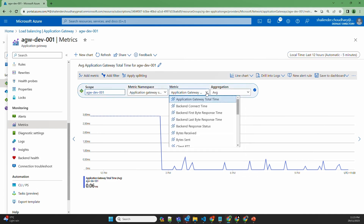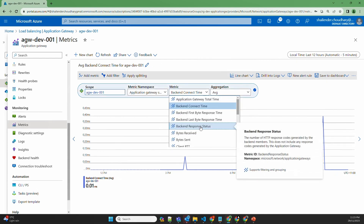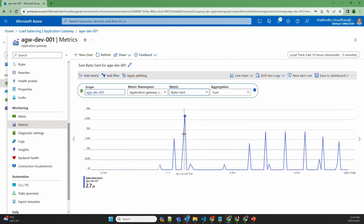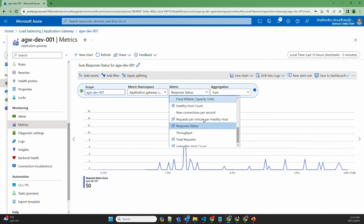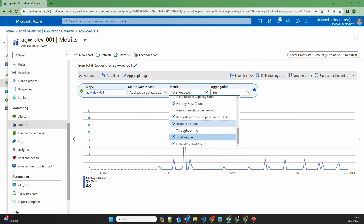Similarly, you can check backend connect time — how much time it's taking for the backend to connect — different backend response statuses, how many bytes are sent and received, and the total number of requests. There were around 15 requests at 3:47 PM. There are a lot of metrics available.